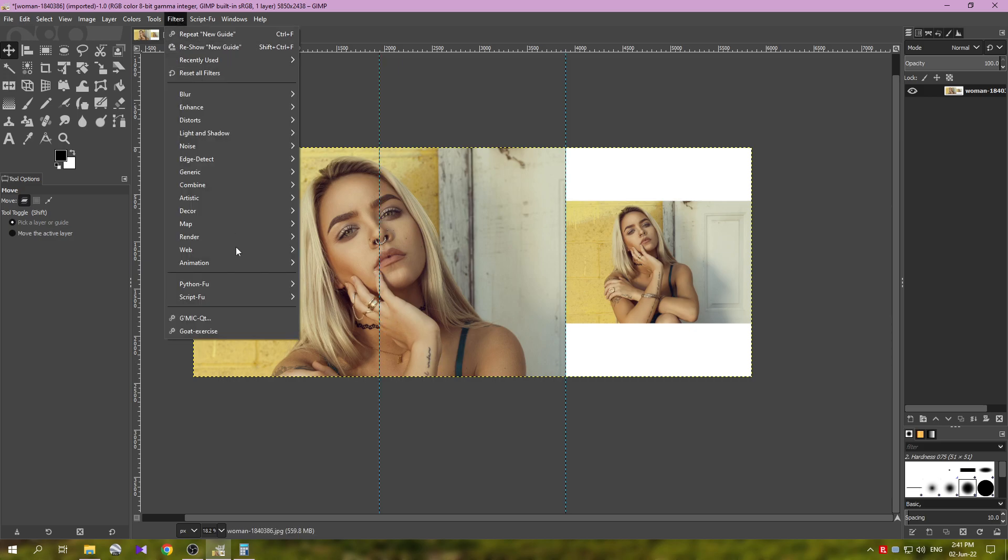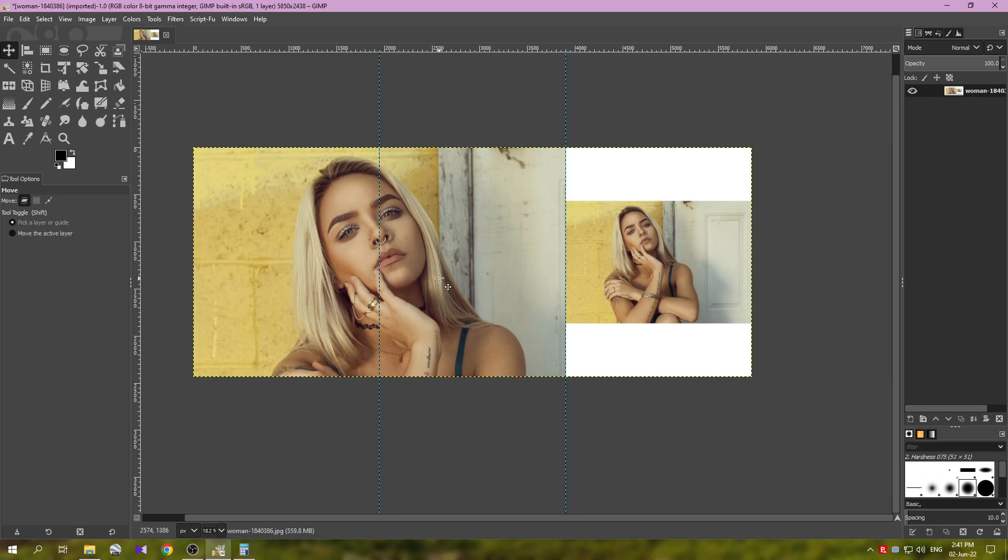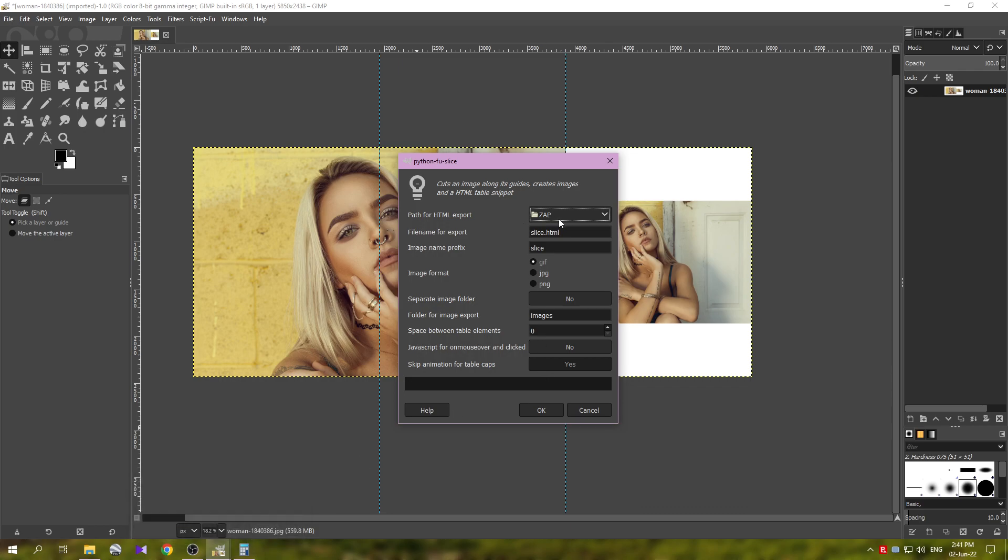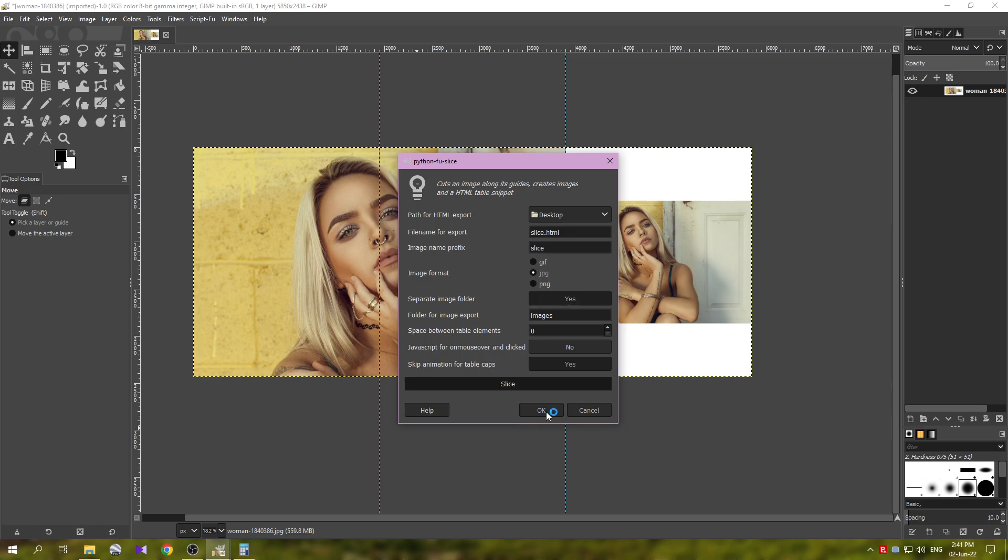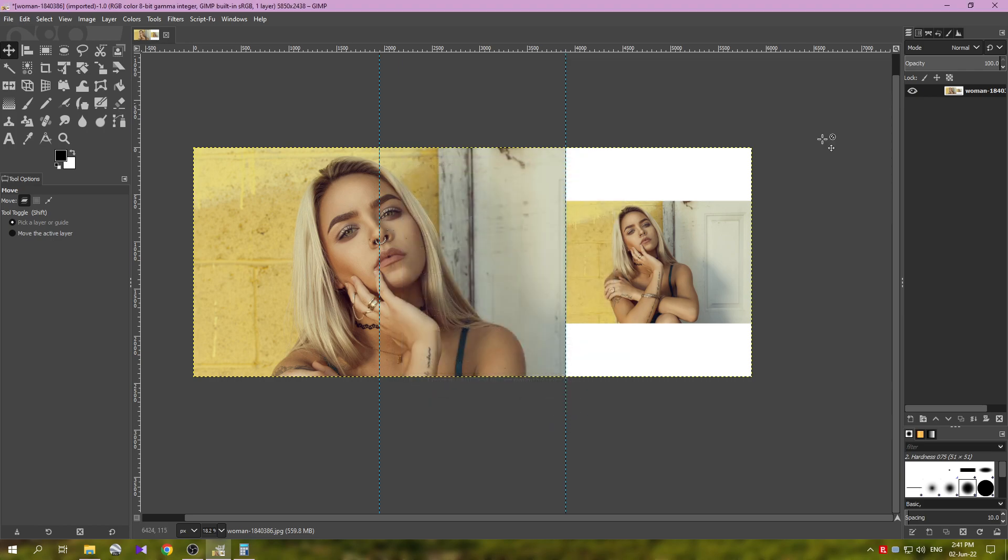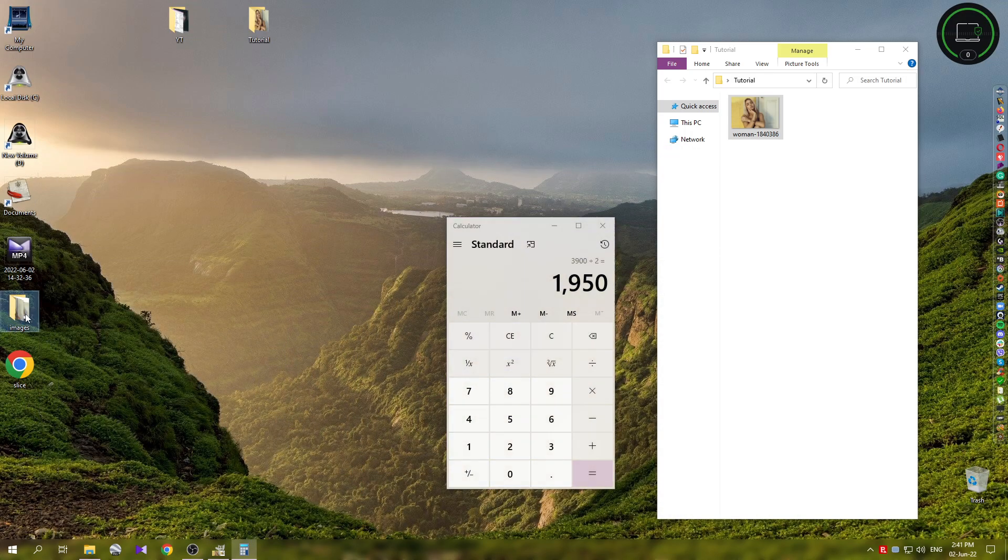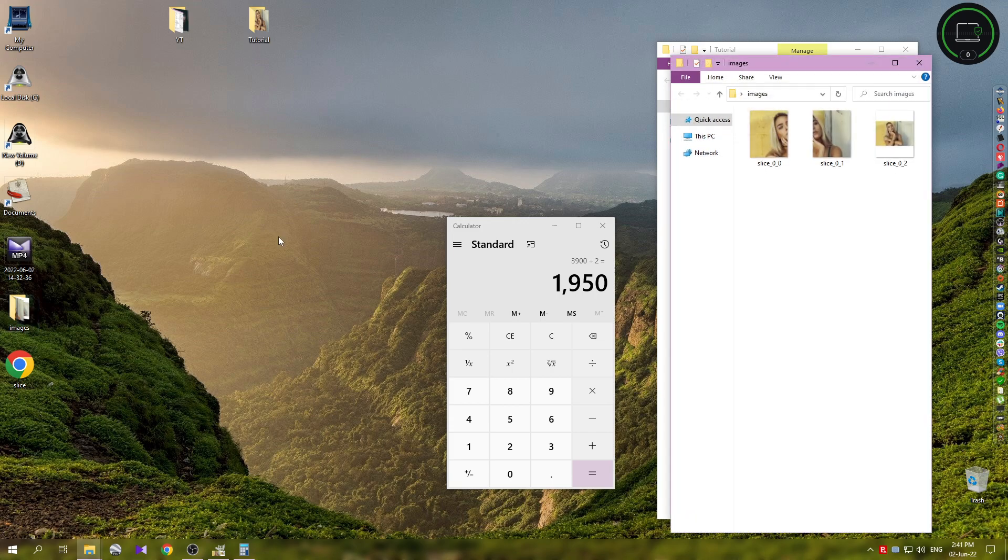And okay, this showed up, Desktop here, JPEG, yes. For the folder, those are the three options we are going to touch. Desktop, JPEG, yes. Then click OK. This will slice the image.